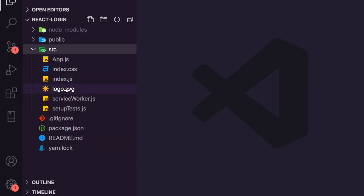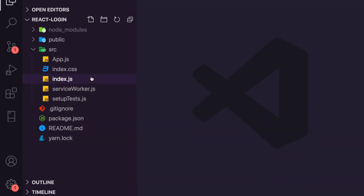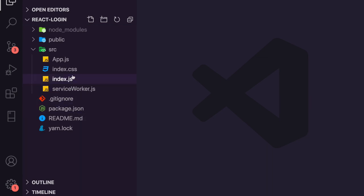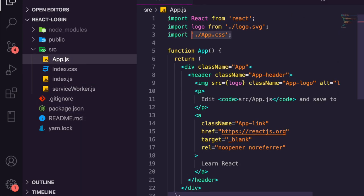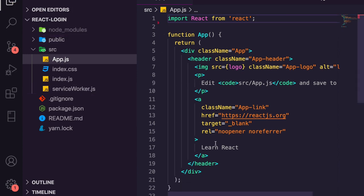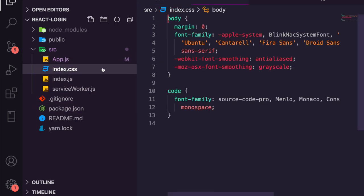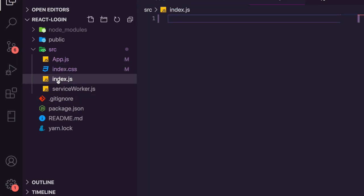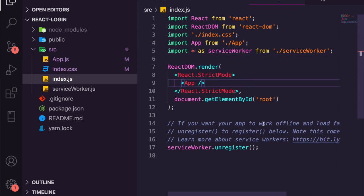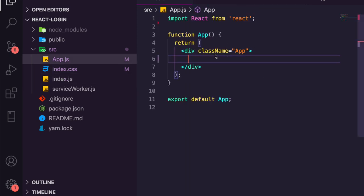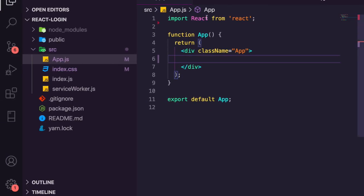We don't need half these files — we're going to remove app.css and do everything in index.css. I'm also going to remove the setup tests file. We'll remove the logo, app.css, and the tests, and remove everything from inside app.js and index.css as well. So we're inside our app now, and the local server has started.